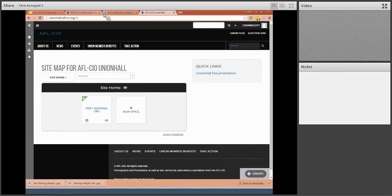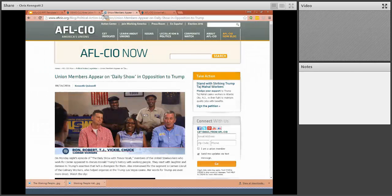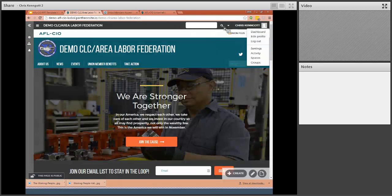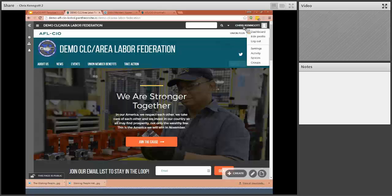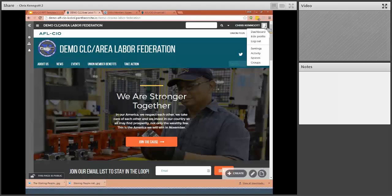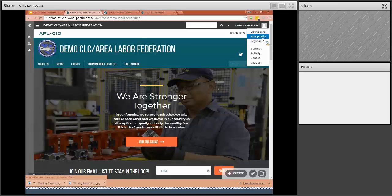But once you are logged in, you'll notice up in the upper right-hand corner will be your name and you can even upload an image of yourself or some icon if you want to. You can edit your profile here.